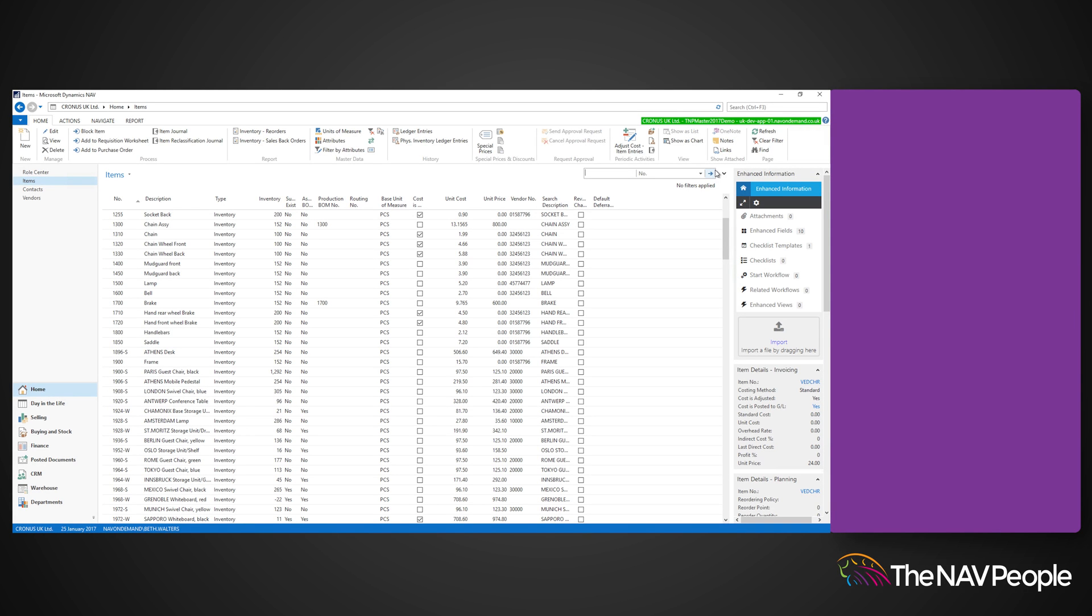If you are unsure of what lot number tracking is, I'll explain. A lot tracking system is one that records information associated with a batch of products and allows you to track several units of stock using the same lot or batch number.